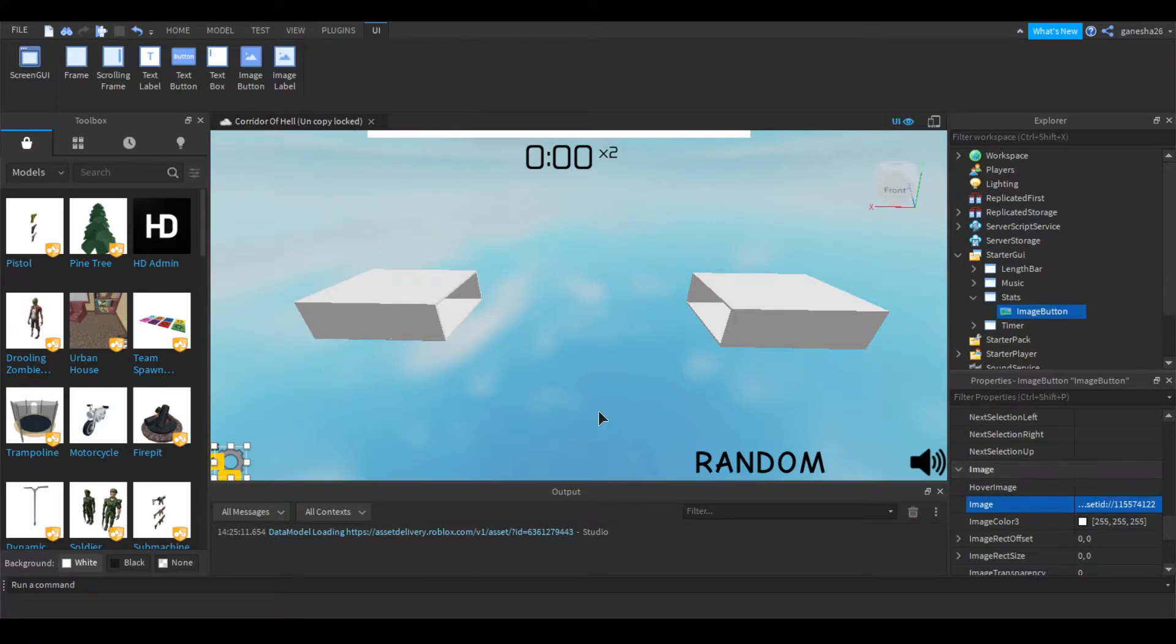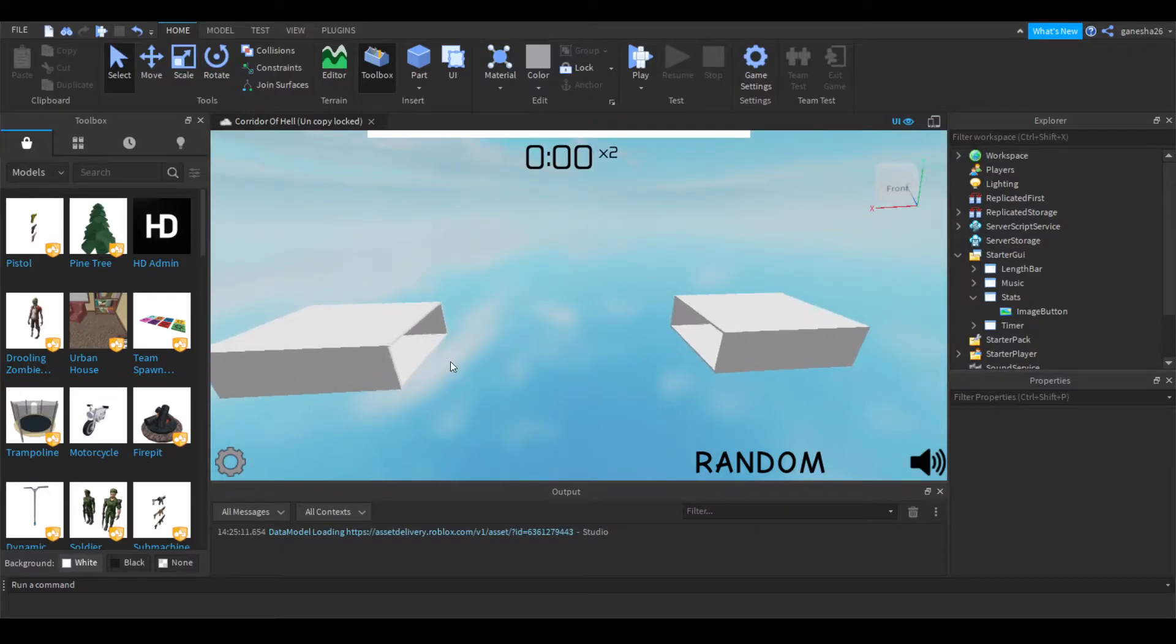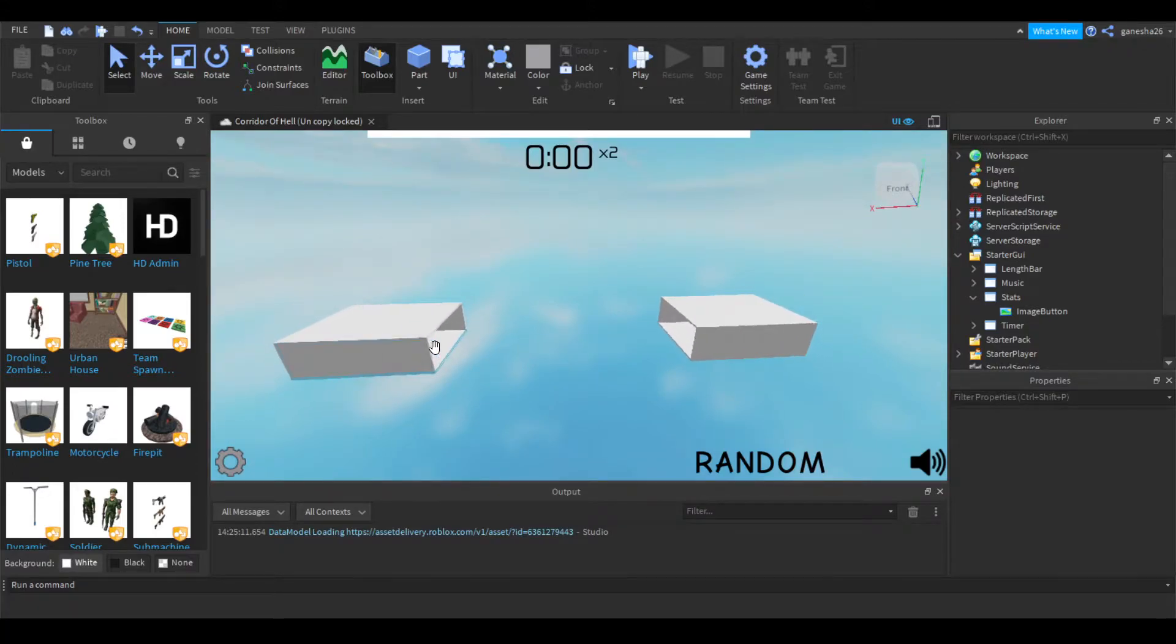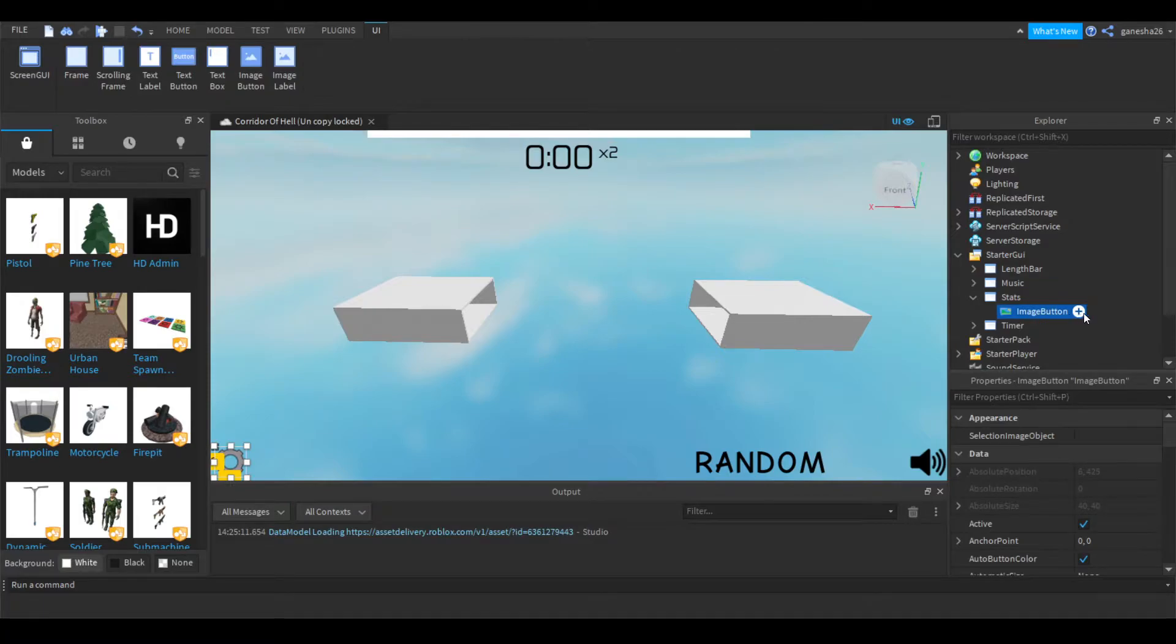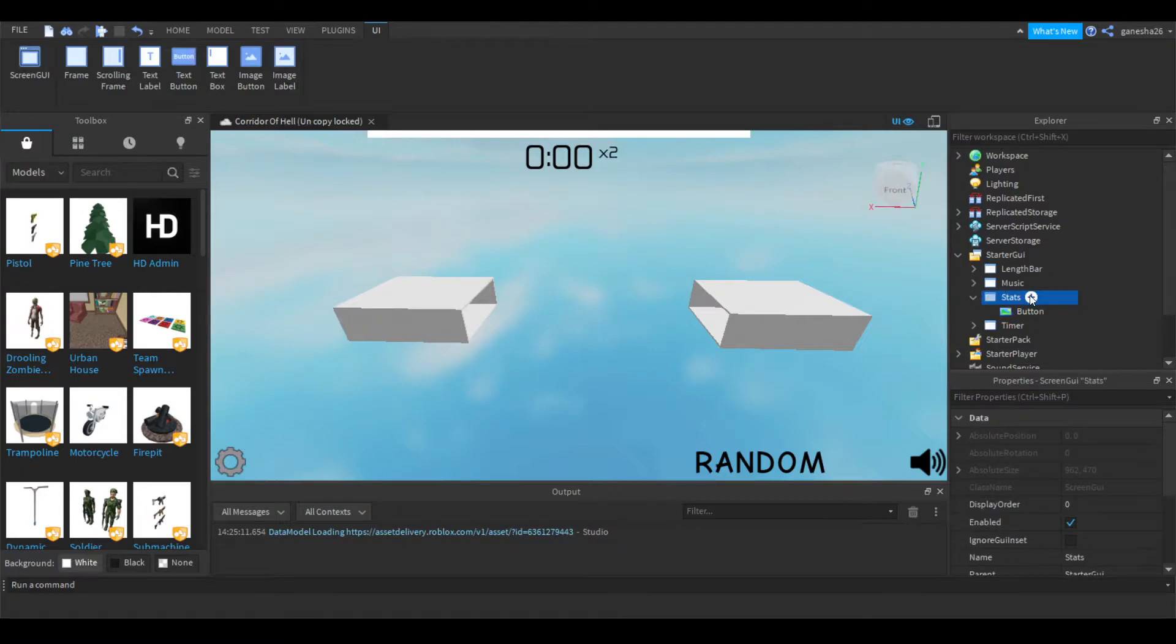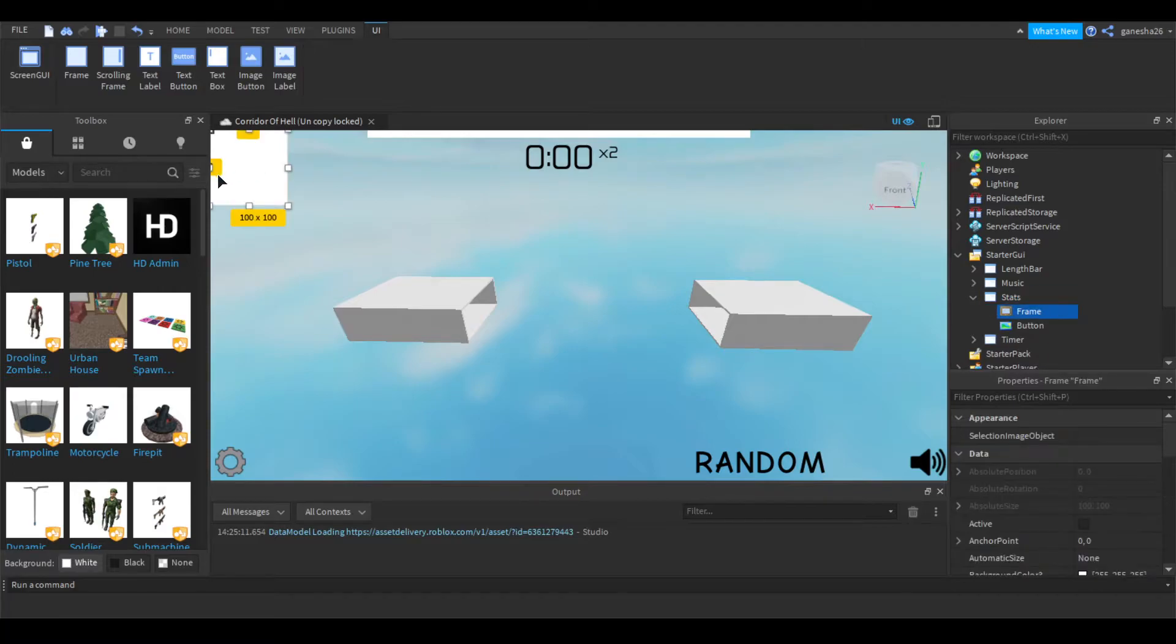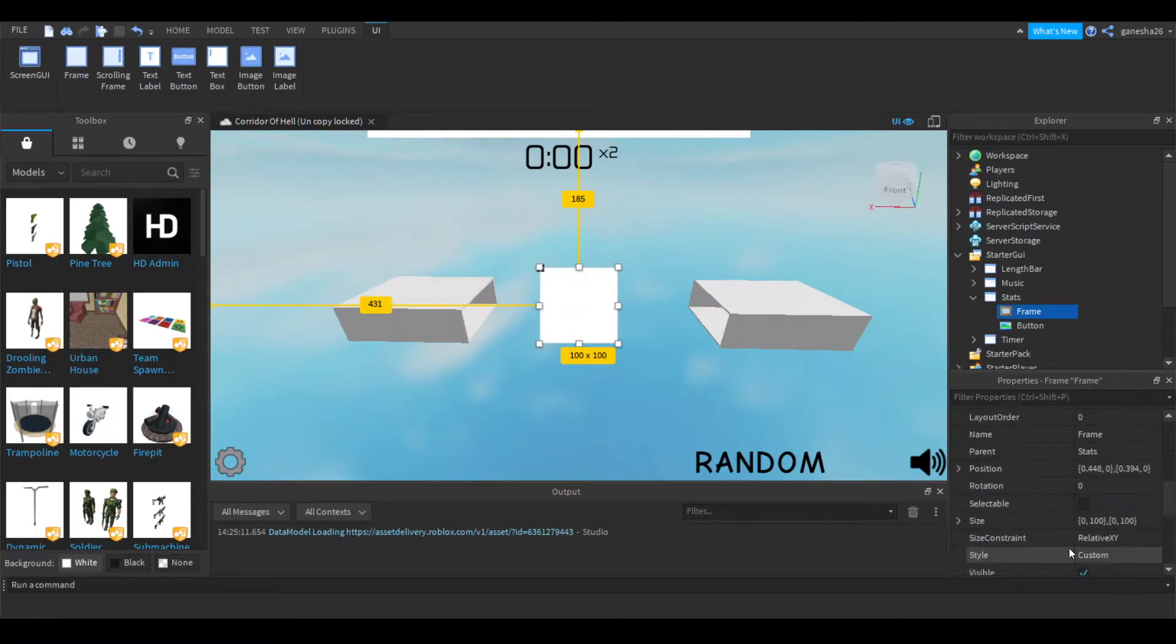And it just looks like that. I mean, it doesn't look the best, but it was pretty good. So I'm just going to name this button because it makes more sense that it is named button, not image button. And then let's just add in a frame so that we can just put this to the center.